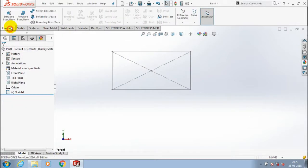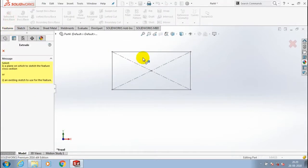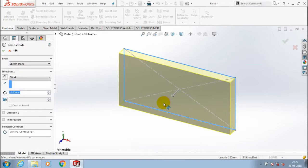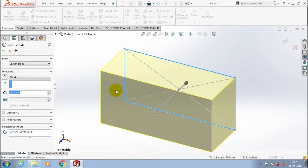Exit the sketch, go to the features, select Extrude Boss/Base corresponding to our rectangle. Give the amount of thickness to be added here. Then click OK.